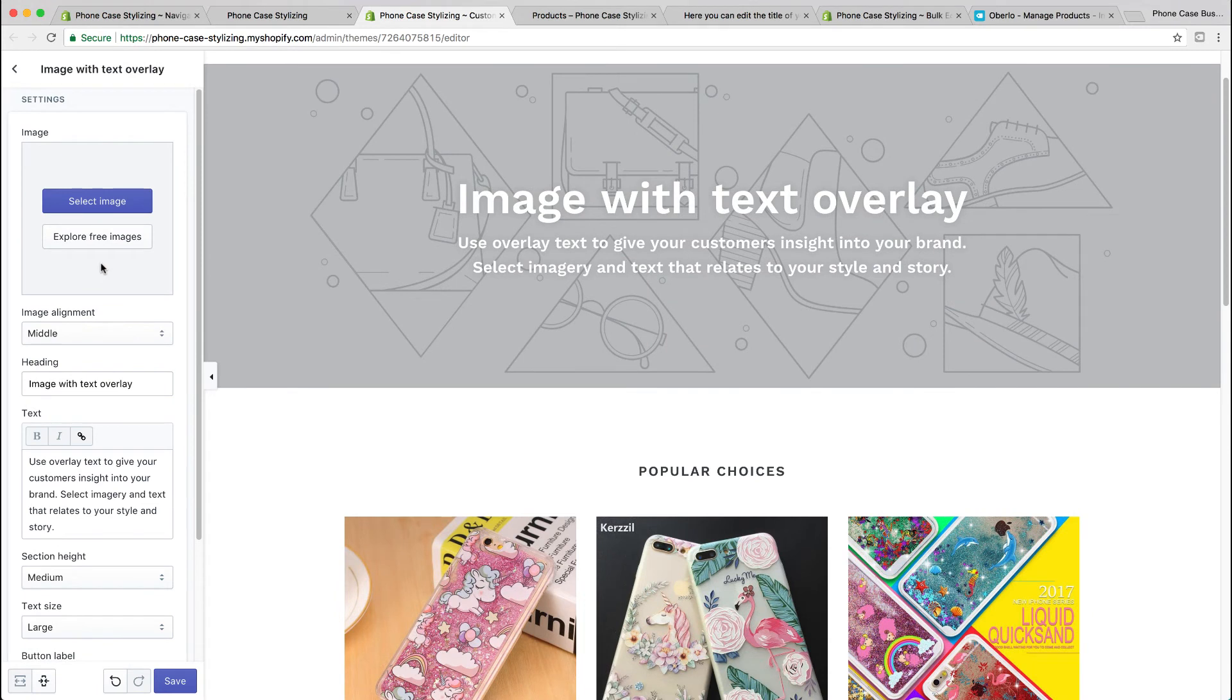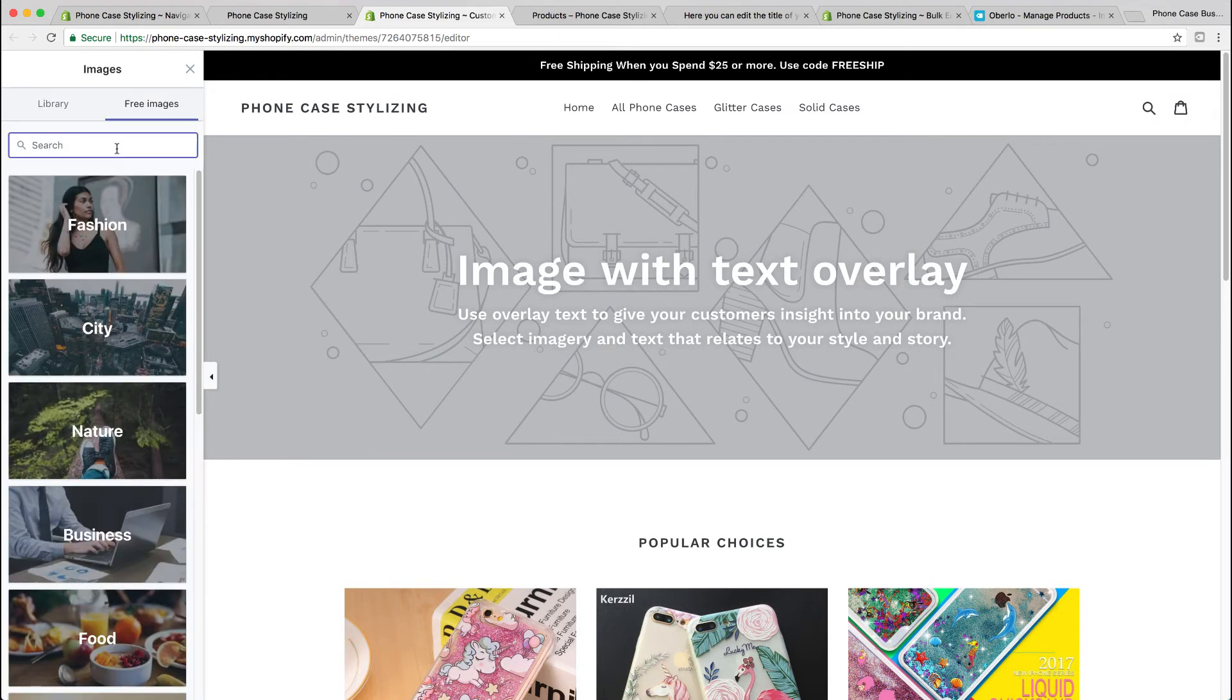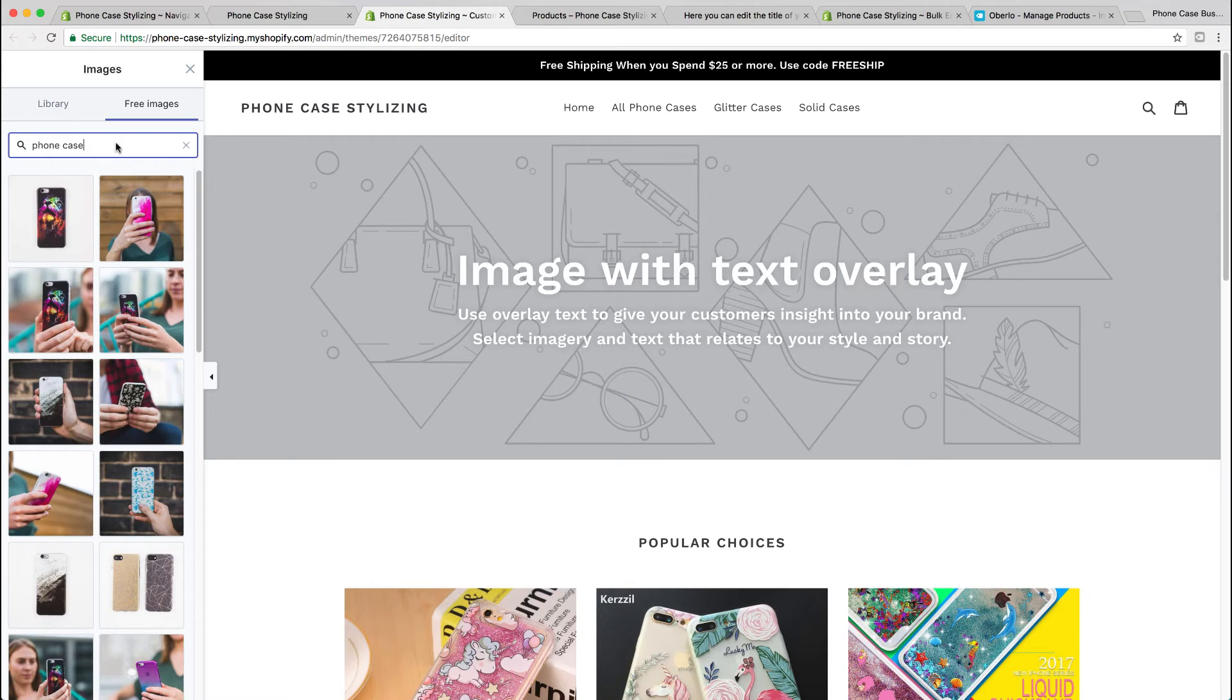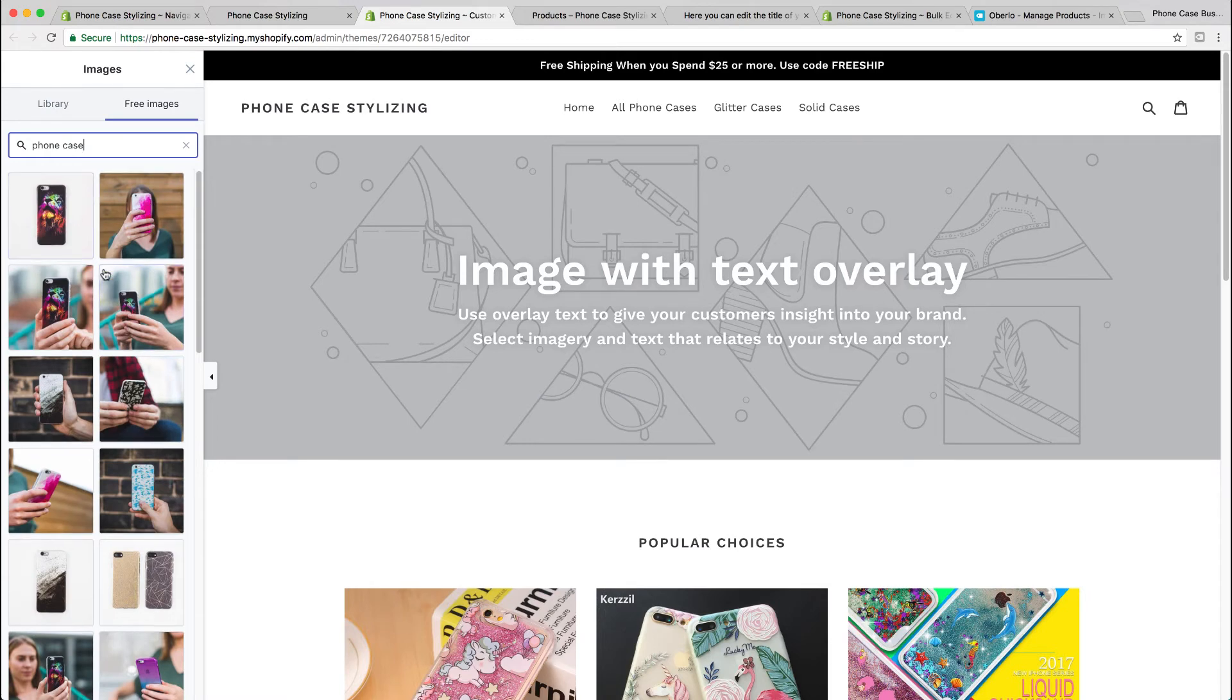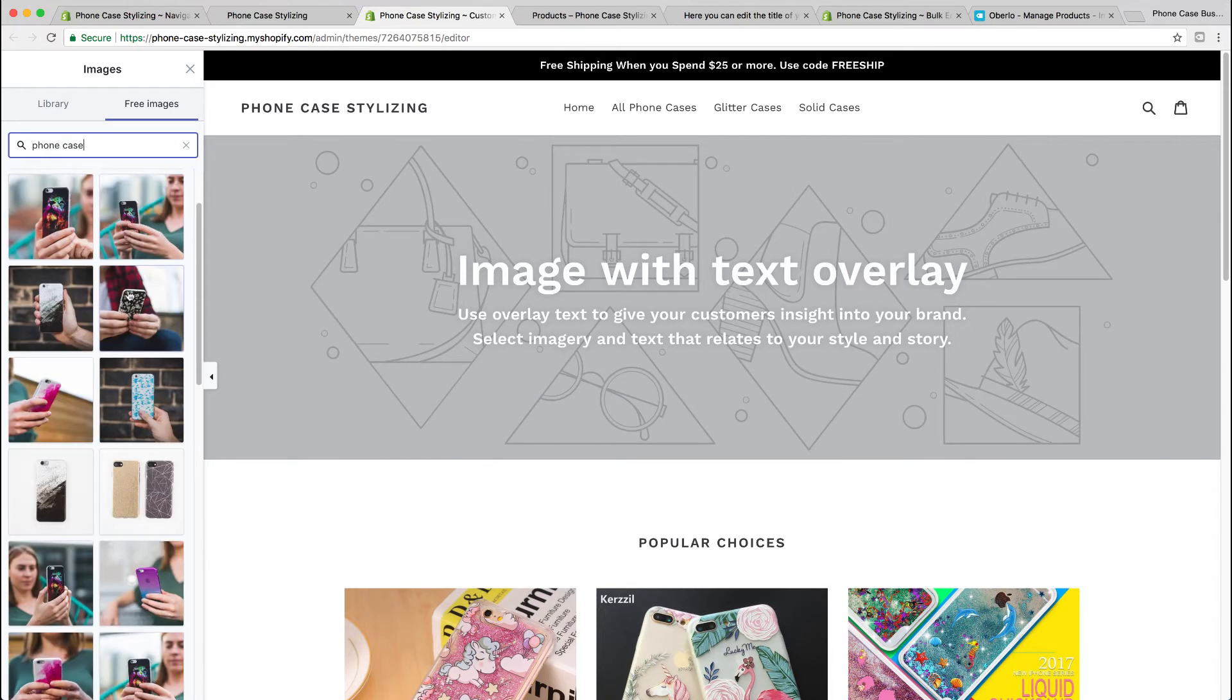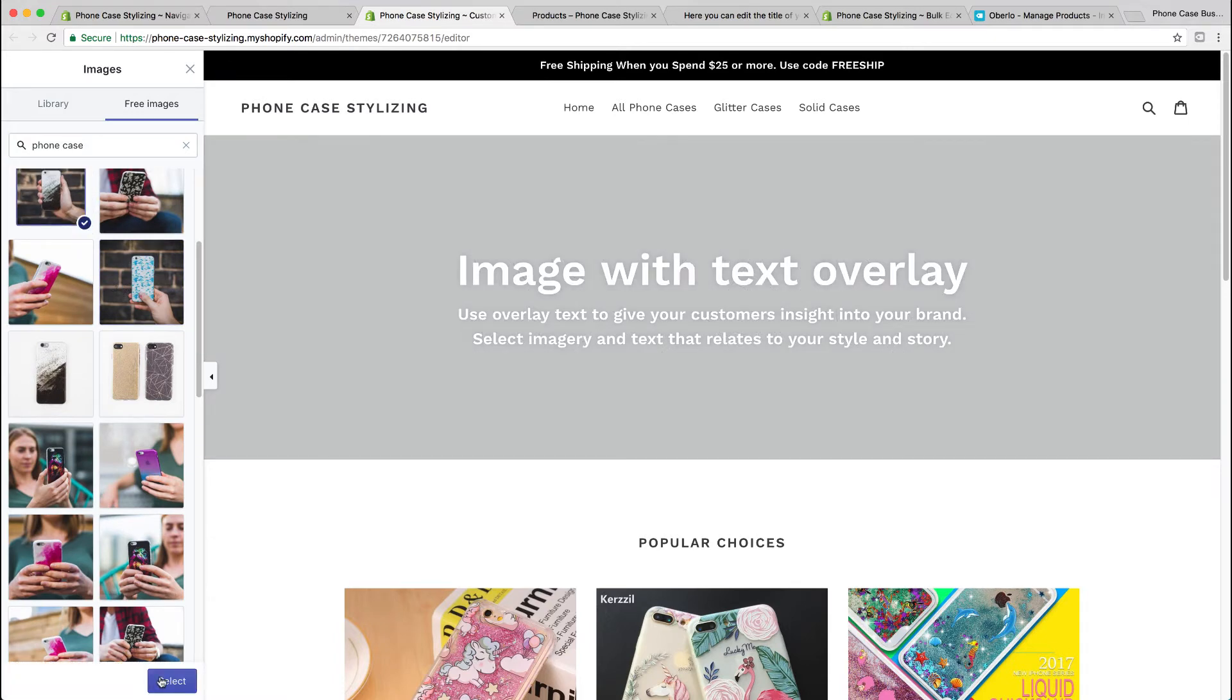What I like about Shopify is that they have a range of stock pictures that you could use for free and they're really professional. I'm going to just search up 'phone case' and use one of theirs for the sake of making this video quicker. There you go, I'm happy with that.